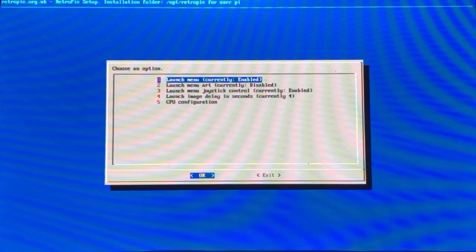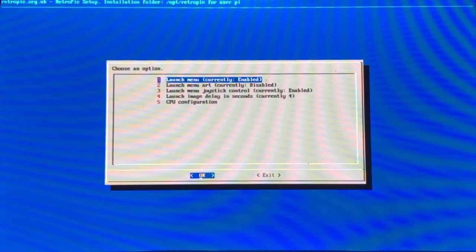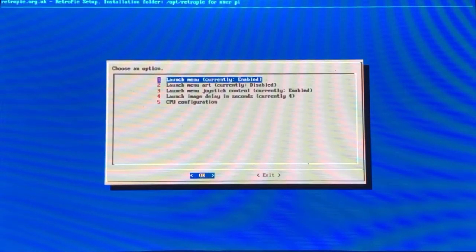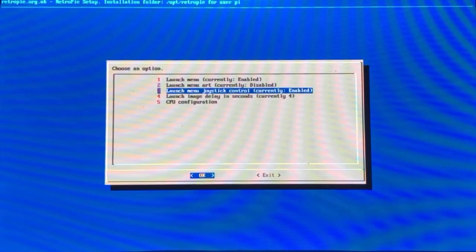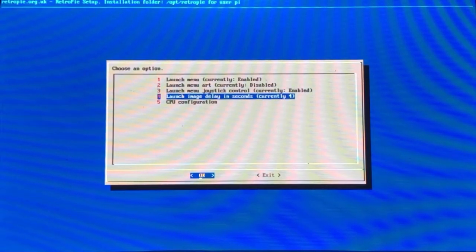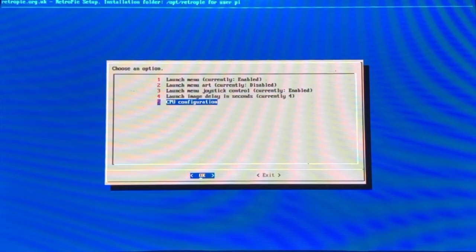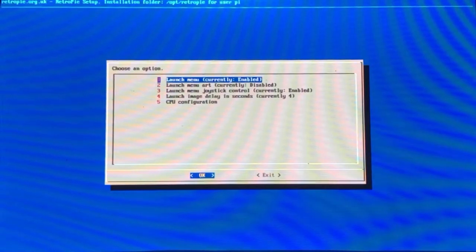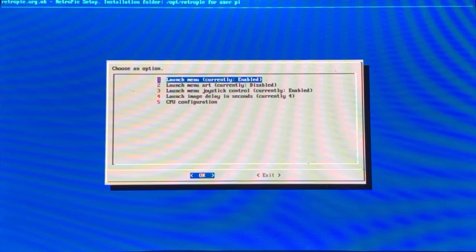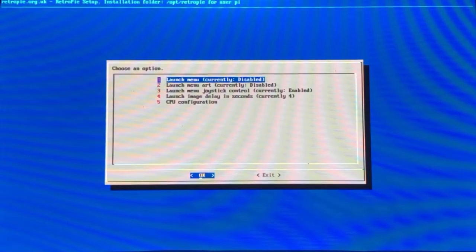There are a few settings in here. You're going to focus mainly on the first one. You've got Launch Menu, Launch Menu Art, Launch Menu Joystick, and Launch Image Delay in Seconds. Again, focus on the first one. I currently have mine enabled because I'm tweaking mine — all you're going to do is hit OK to disable it.